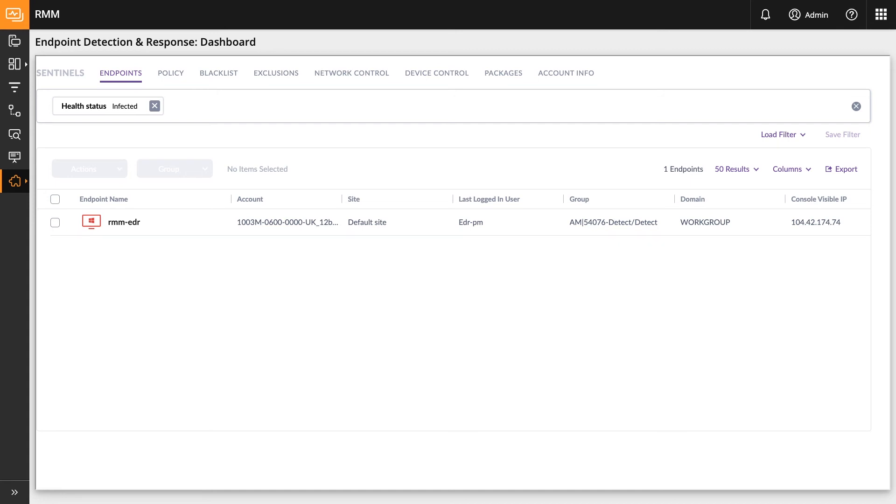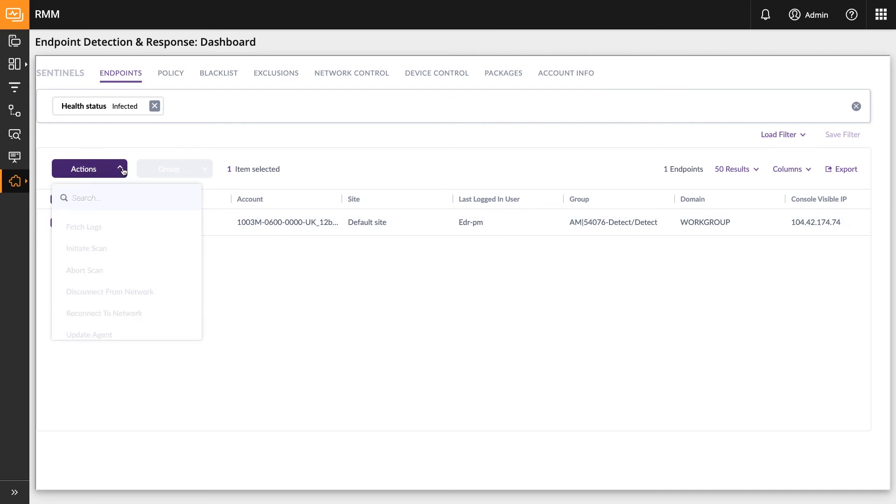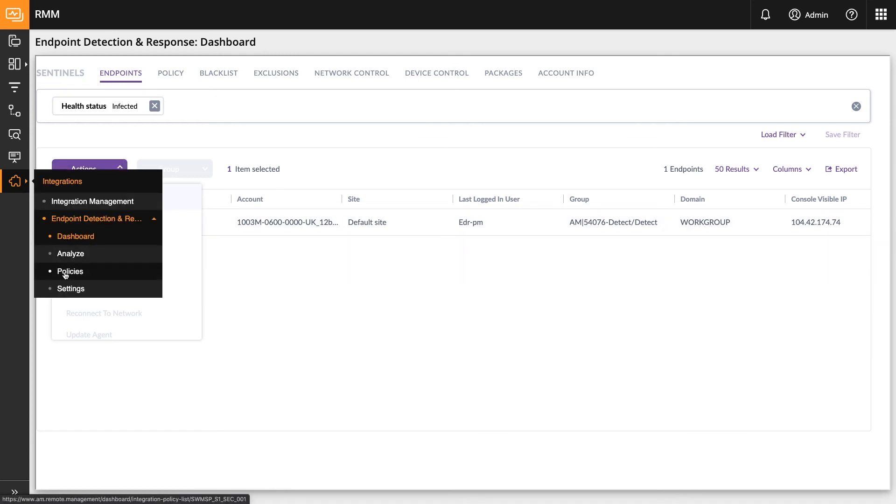If you select active threats, you will see the list of threats that need immediate investigation. One thing to note about the dashboard screens is that they are a read-only view into the endpoints and the actions list is disabled. However, the actions are available under the policy menu.